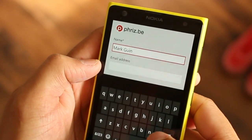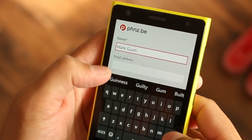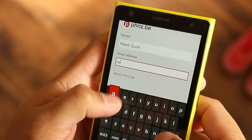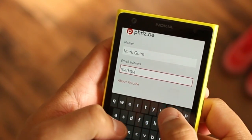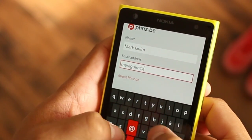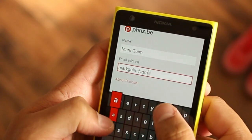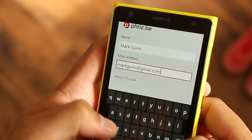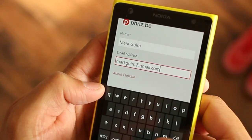Frisbee gives you an option to send high resolution photos, so we'll be using this app to send those high resolution photos to ourselves or other people through email.